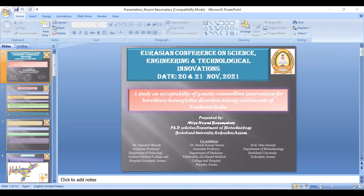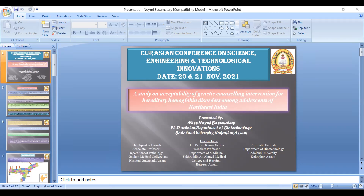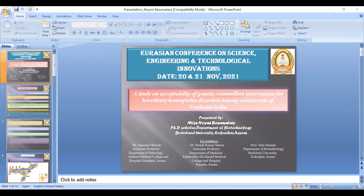Hemoglobinopathies are a group of hereditary diseases characterized by abnormal production of hemoglobin, exhibiting autosomal recessive pattern of inheritance. These disorders can be categorized into two categories: carriers and disease cases. In carriers, only one allele of the gene is affected, so they do not show the disease but act as carriers. In disease cases, both alleles are mutated and the disease is expressed. Note: There was a technical interruption as slides were not moving.